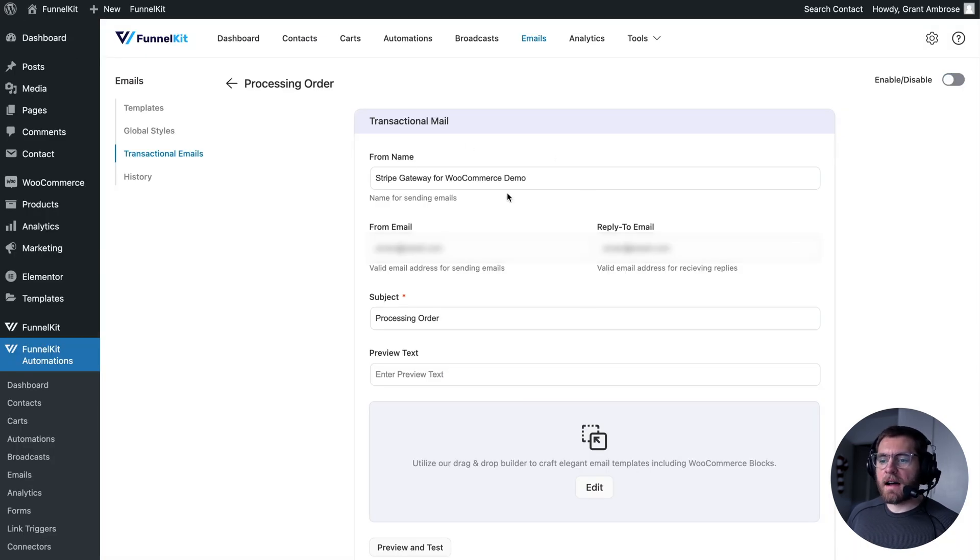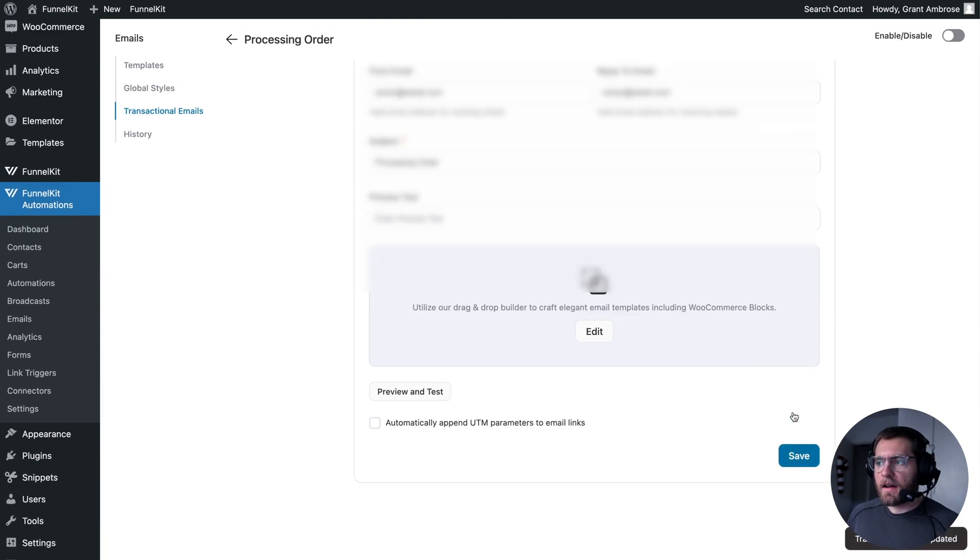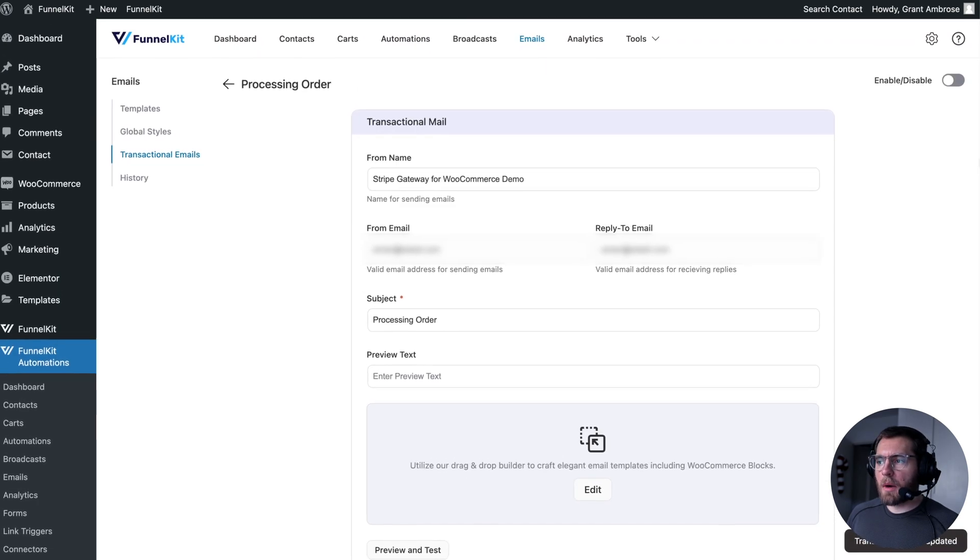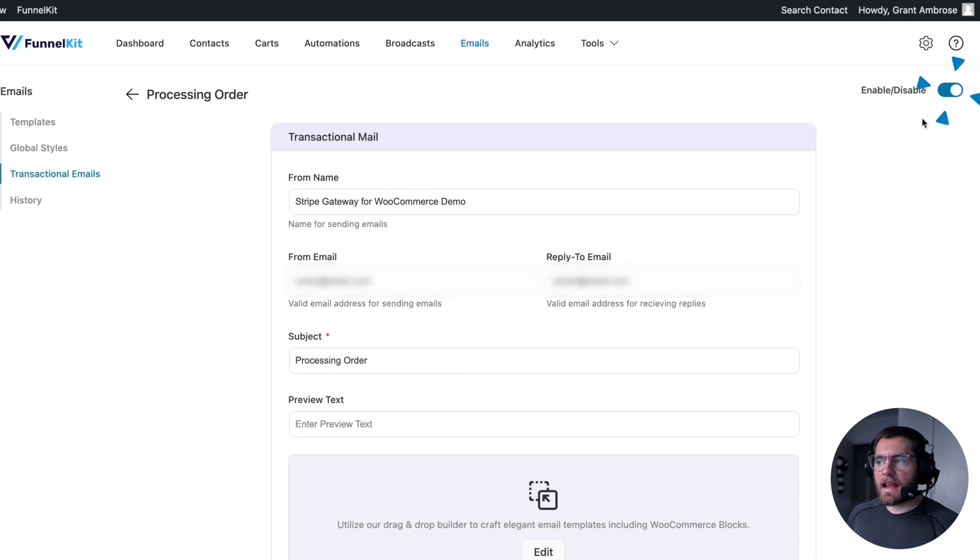Check that all these details are correct, like the subject line. And then down here, click save. And up the top right, click to enable this email.